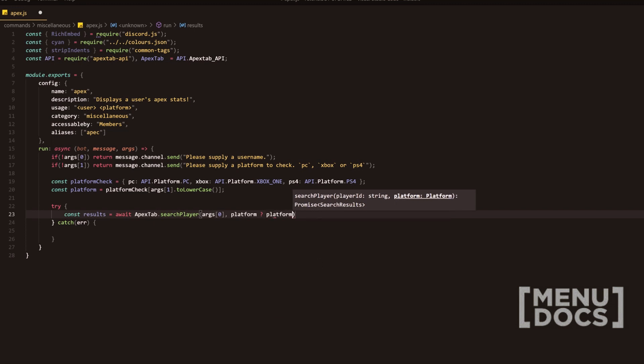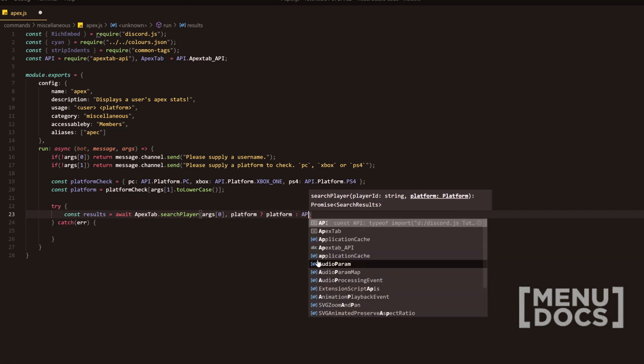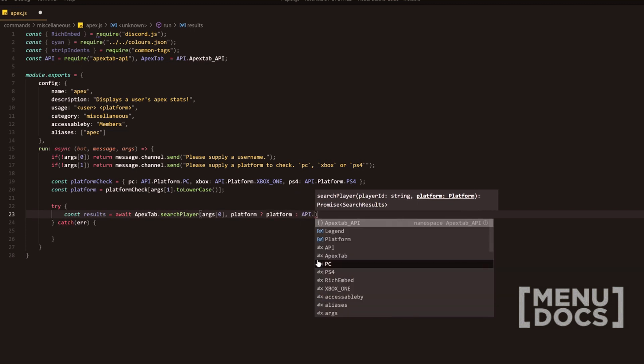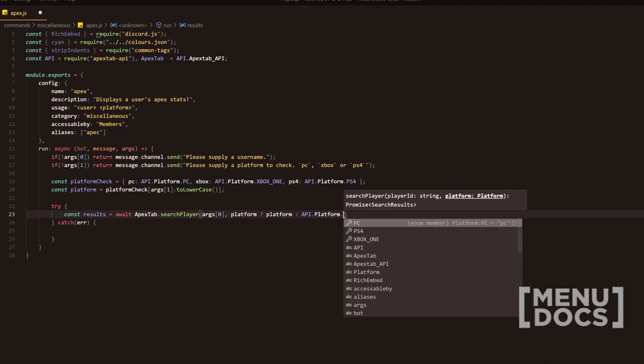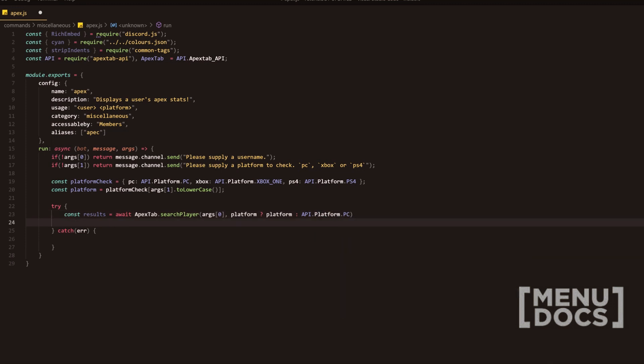platform, or it's going to be platform dot PC. Now, obviously because this is awaited, the code won't go any further until it is returned from this.